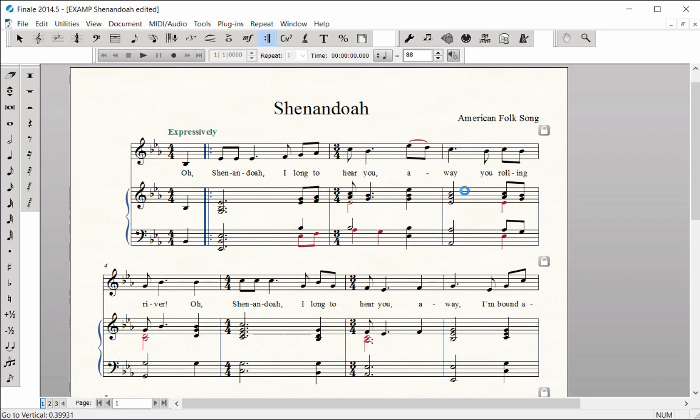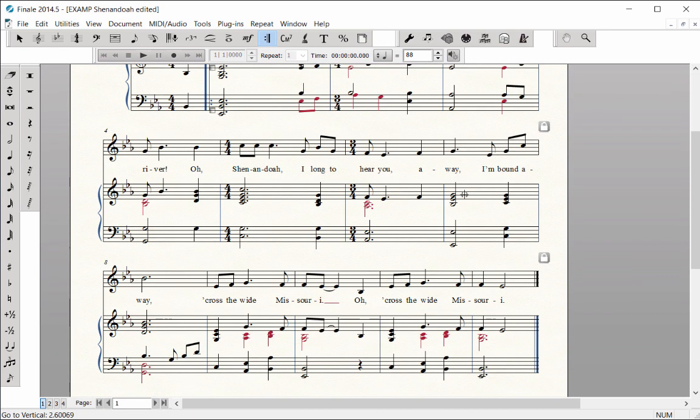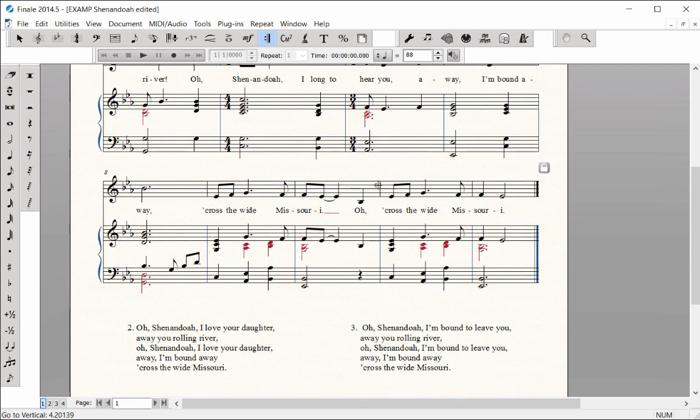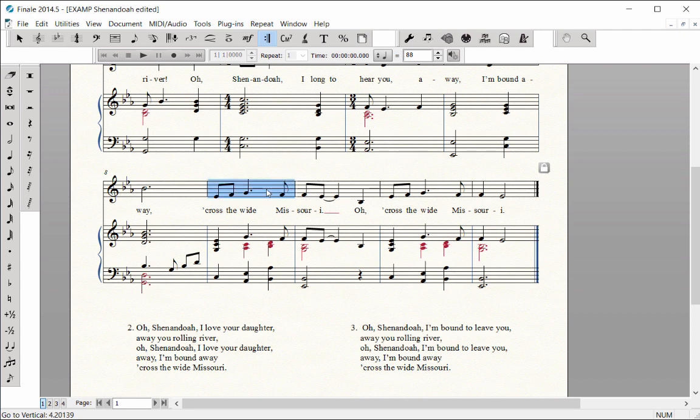To enter a first and second ending, you must first highlight the measures contained in the first ending only. Click on the first measure of the first ending and Shift-click on the last measure of the first ending to highlight them.